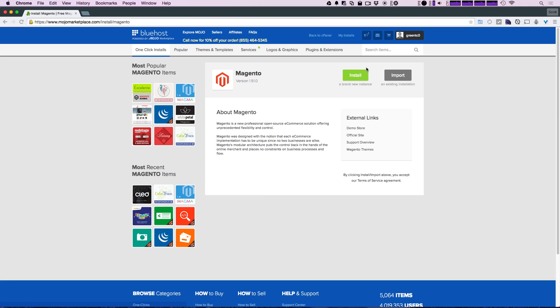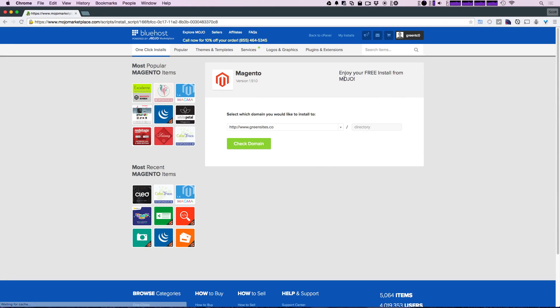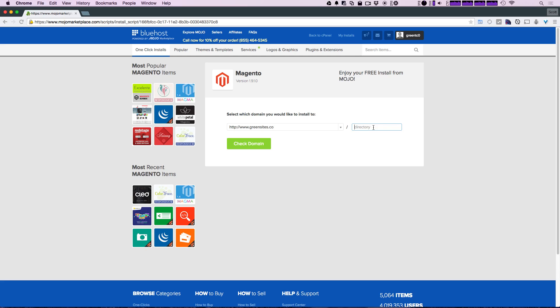Now it's going to take us to this page where it tells us a little bit about Magento. We can go ahead and click install. Now you're going to want to select a domain that you have on this account, which is most likely the domain that you want your store to be on. If you want it to be in a subdirectory, you could of course put a subdirectory here—let's say maybe you have a store section of your website and this isn't the entire website itself.